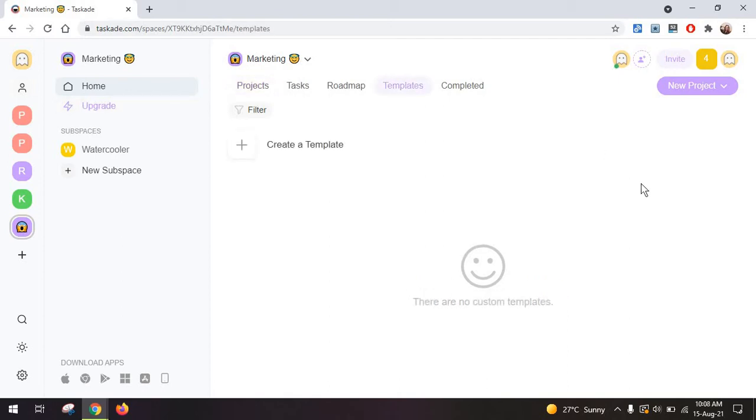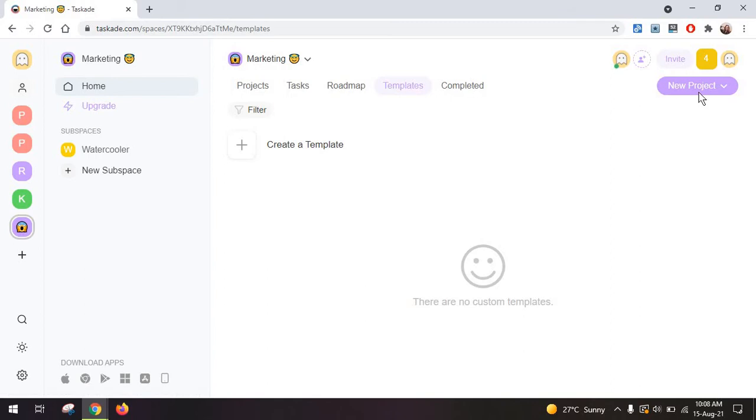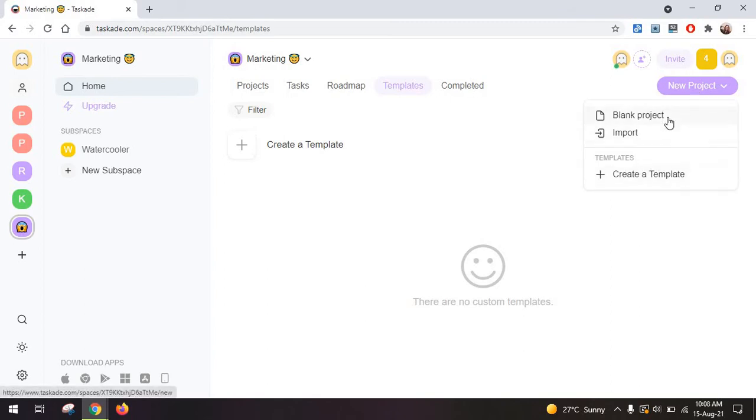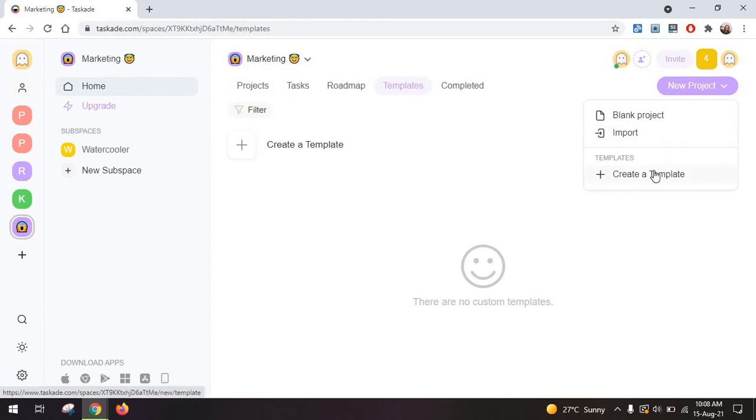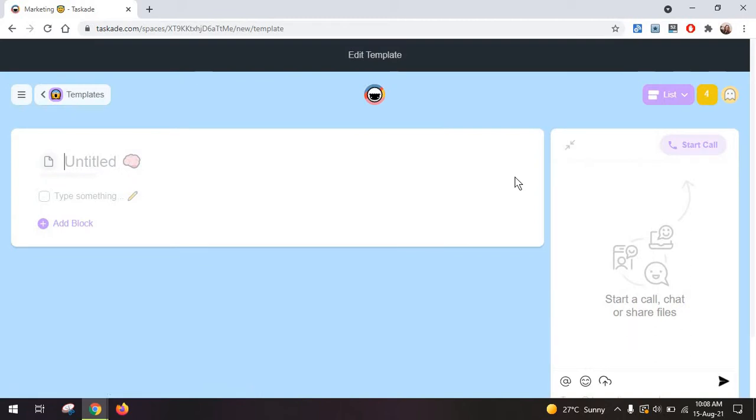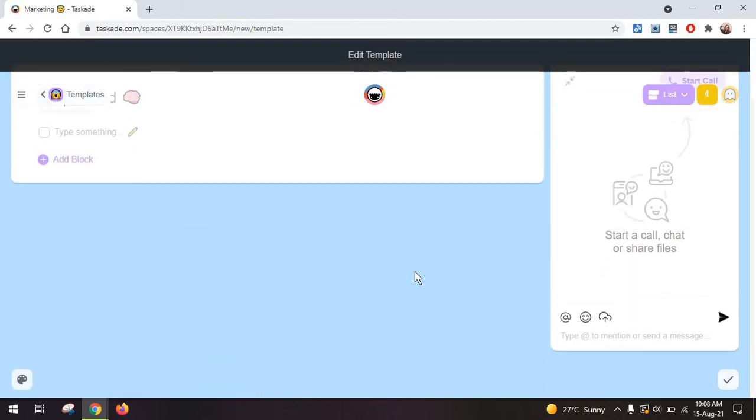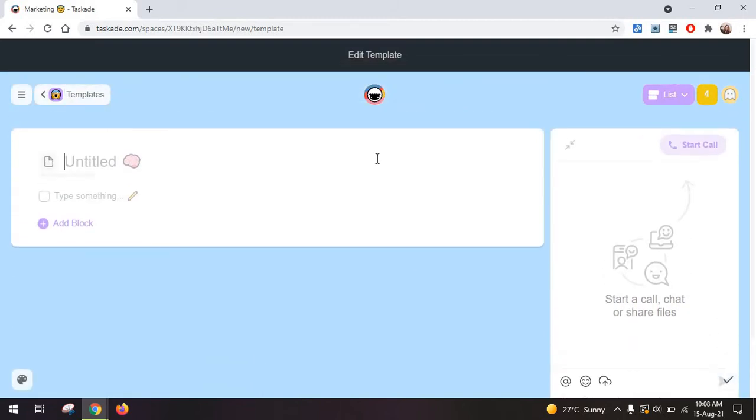Now to get started, you can either go to create a template here or to new project. And what you can do is create a blank project, bring the project from somewhere else from another tool you might be using or create a template. Now what happens when you click on create a template is that you actually create your own template from scratch so you don't have examples.